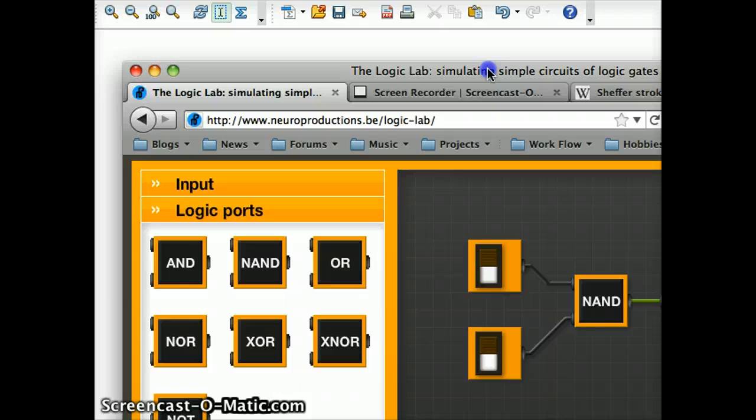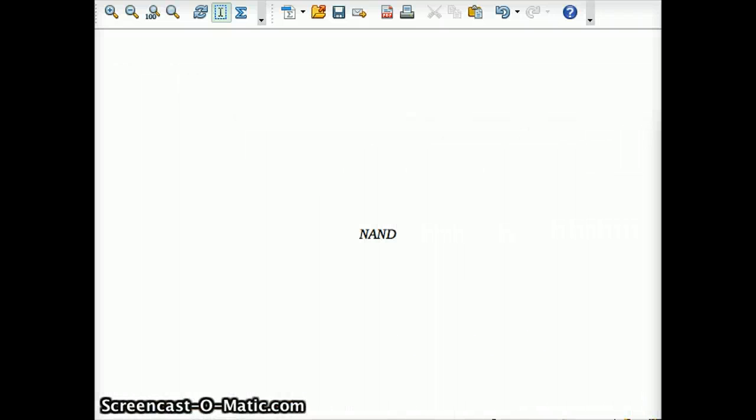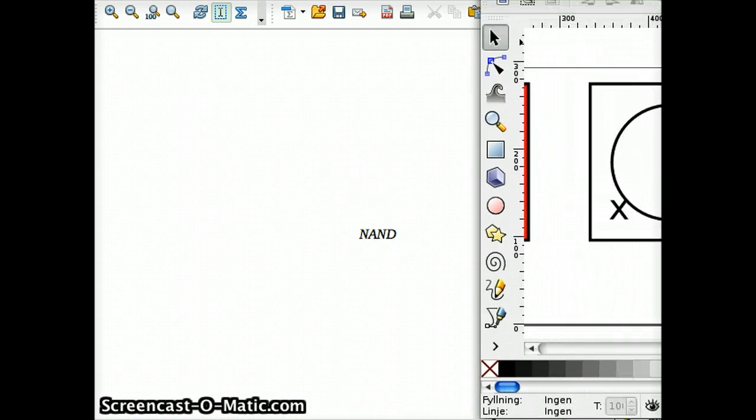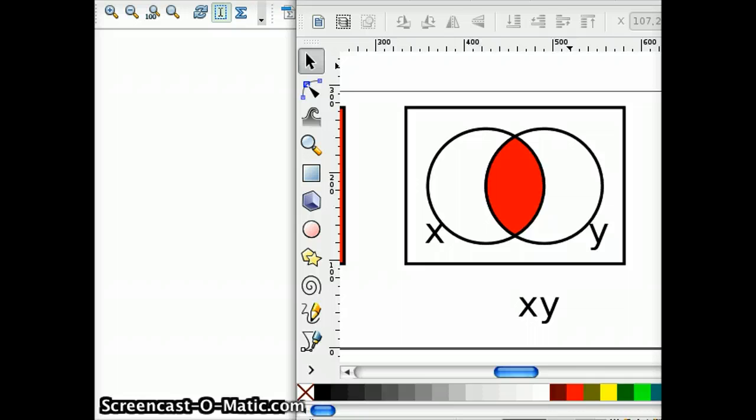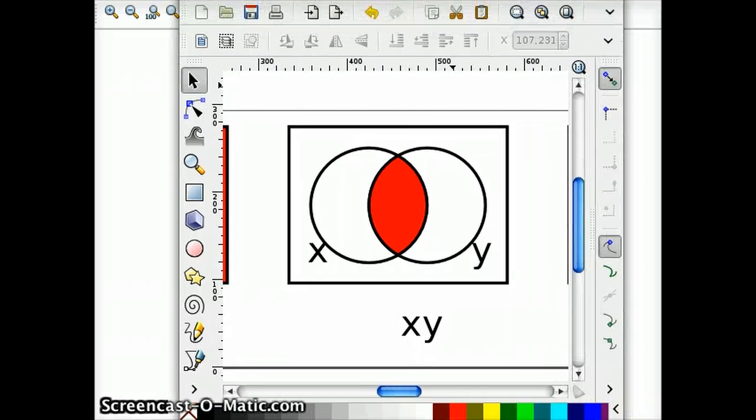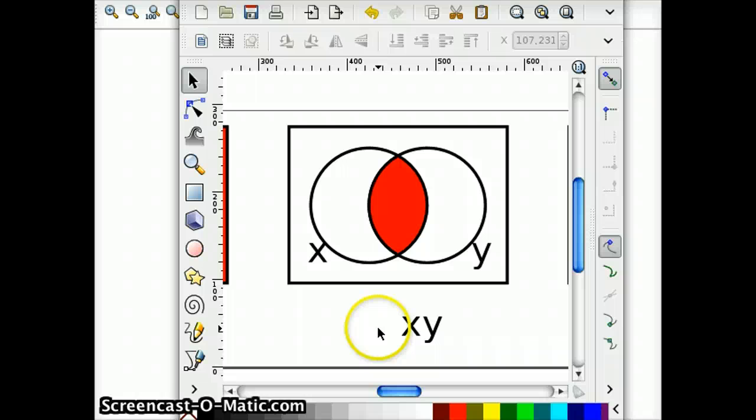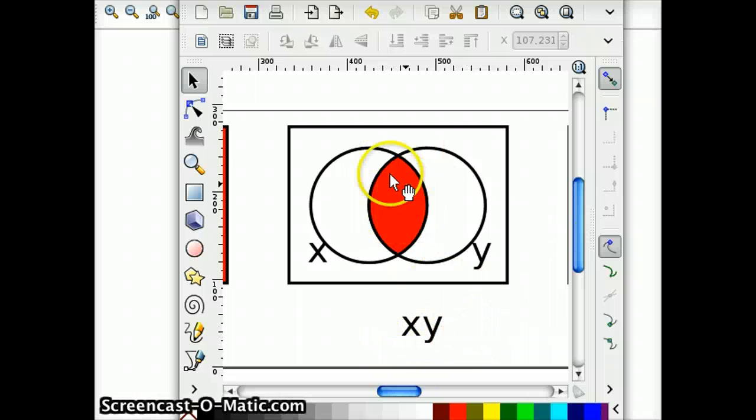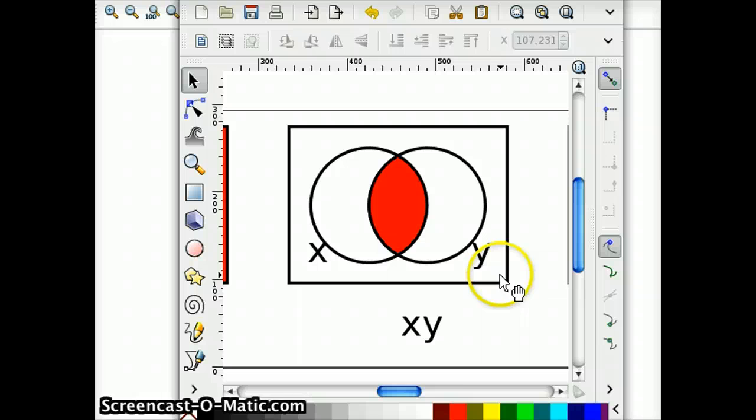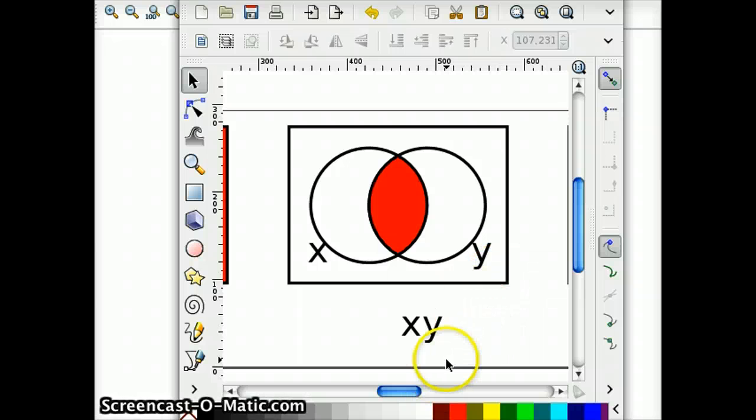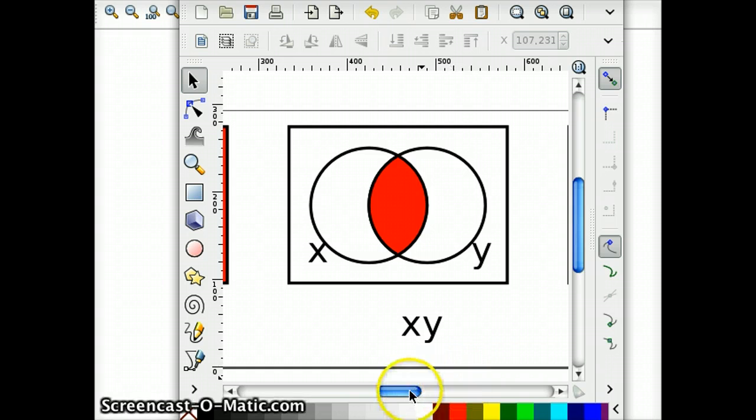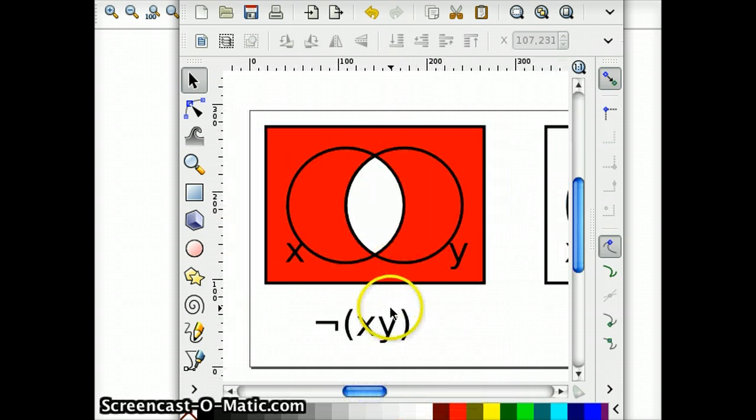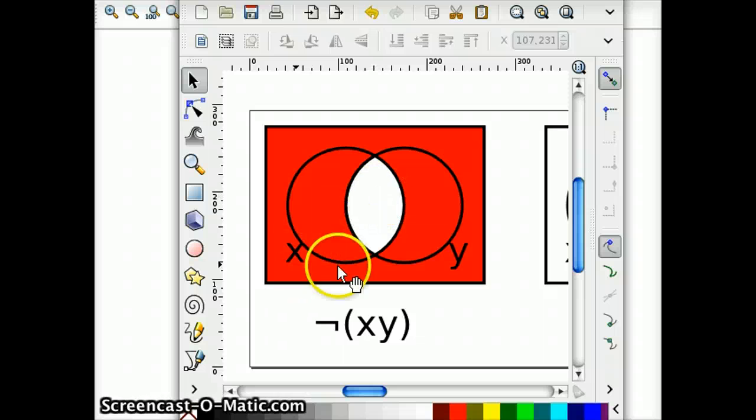If I were to show you the Venn diagram of the NAND gate, here we have the AND gate just for reference. As you recall, for an AND gate to come out true, X and Y had to be true. If we had to take the NOT of this Venn diagram, everything would be opposite. So a NAND gate is only false if X and Y are true.